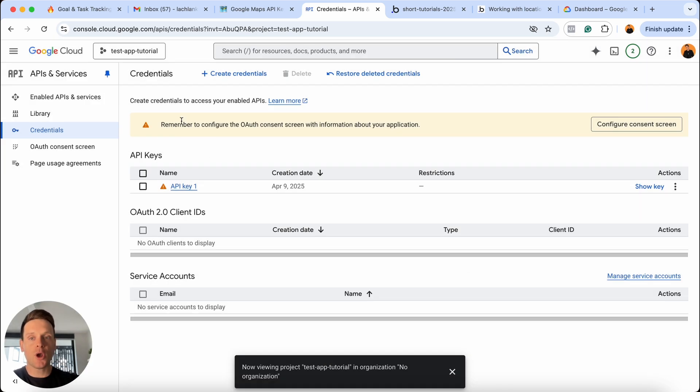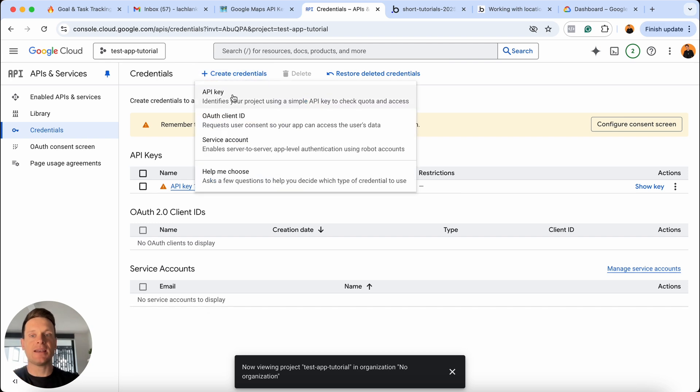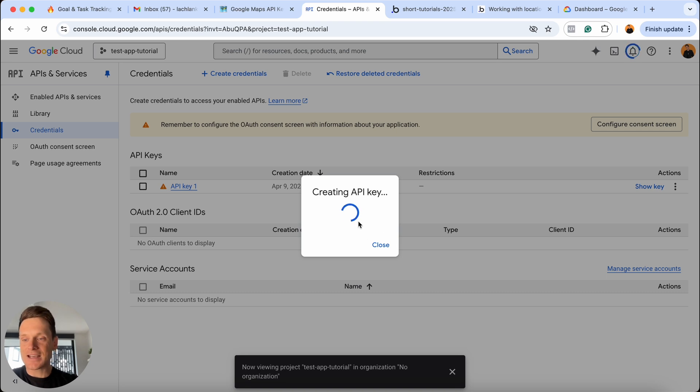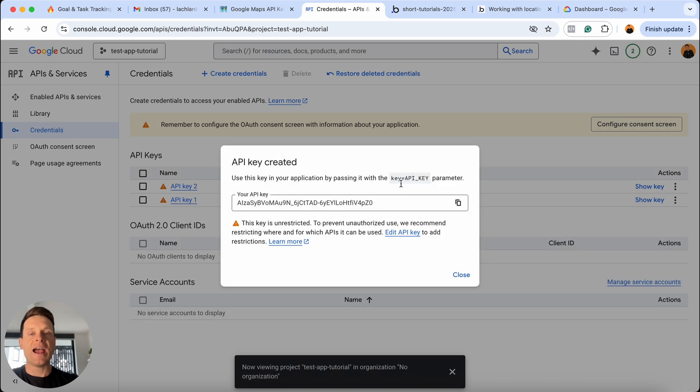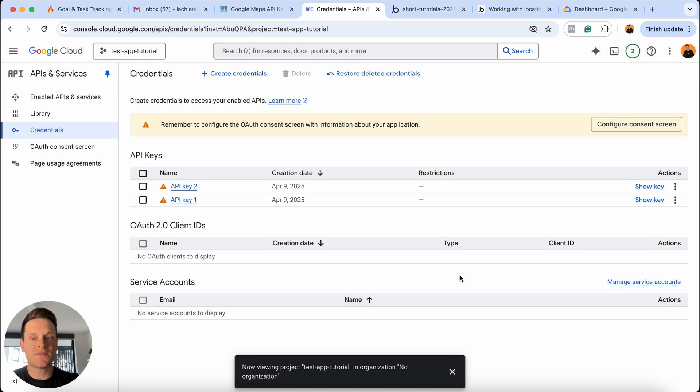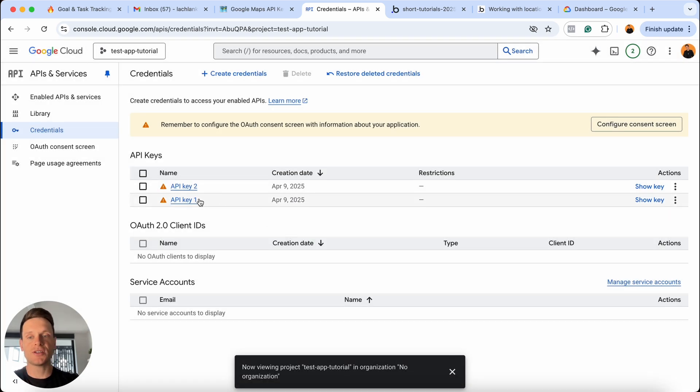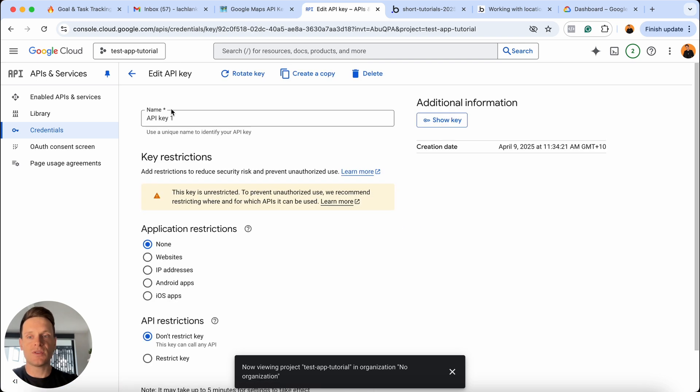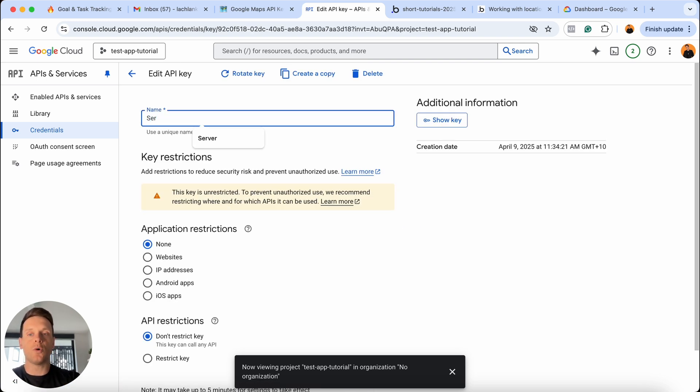I'm going to go ahead and create my second API key. So I'm going to choose to create credentials once again, make another API key, this will just take a second to run in the background. And then our second API key has been created. I'm going to close this for now, because before I copy these API keys, I need to make a couple of changes. If I select on this API, so this is our API key number one, I'm actually just going to call this the server API.